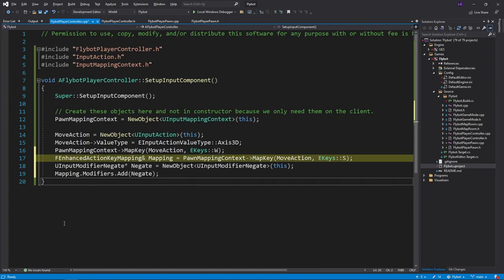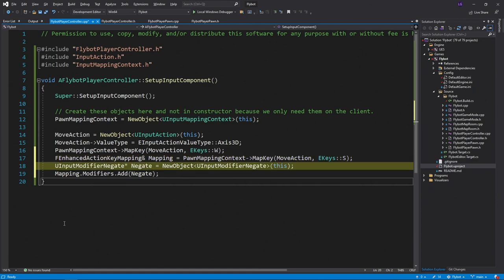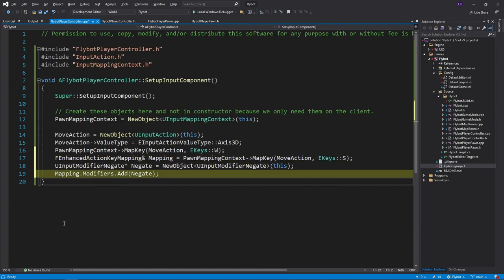We'll call map key on the pawn mapping context to map the s key to the move action, just like before with the w key, but this time we'll save a reference to the mapping that was created. We'll then create a negate modifier object, and add this to the s key mapping that was just created.